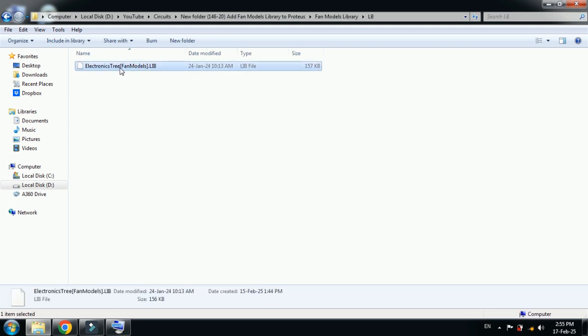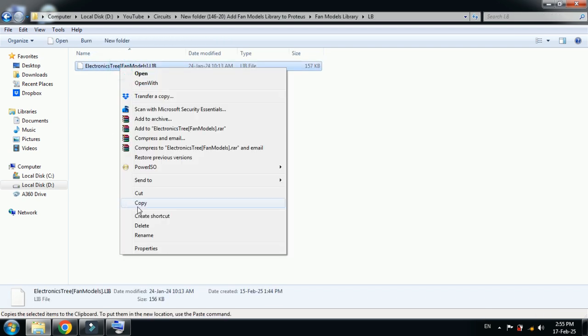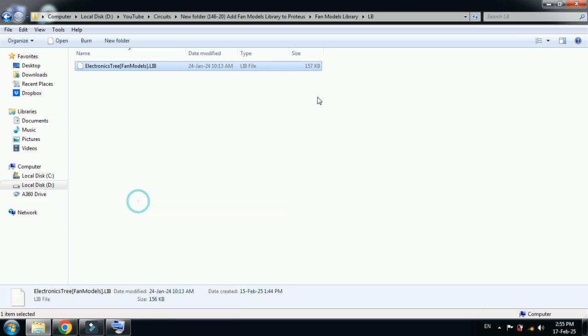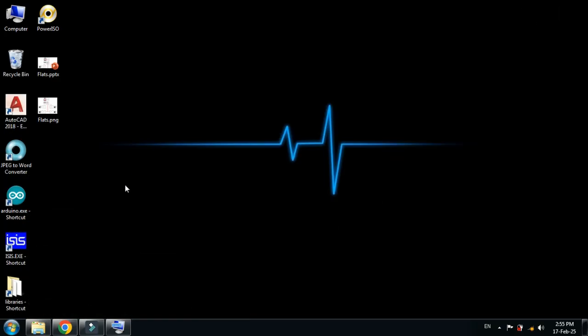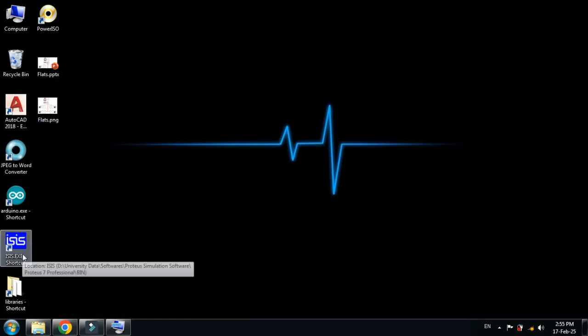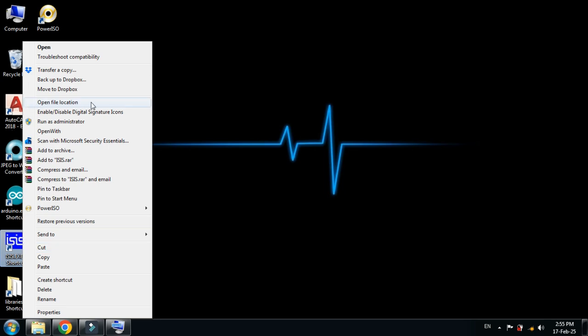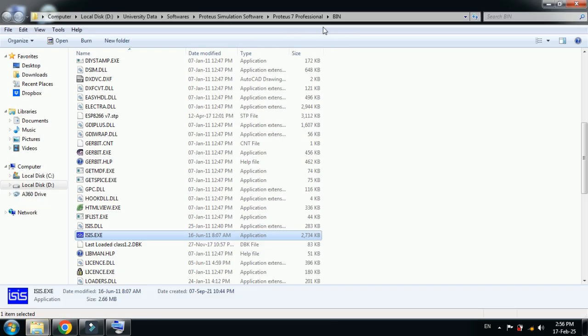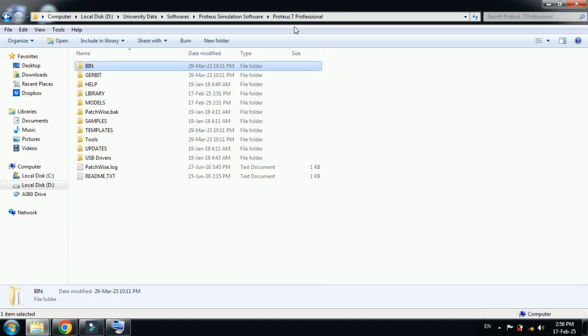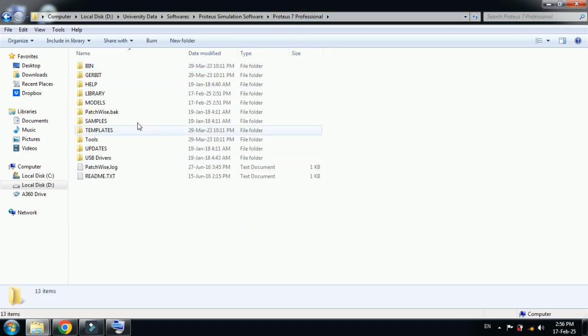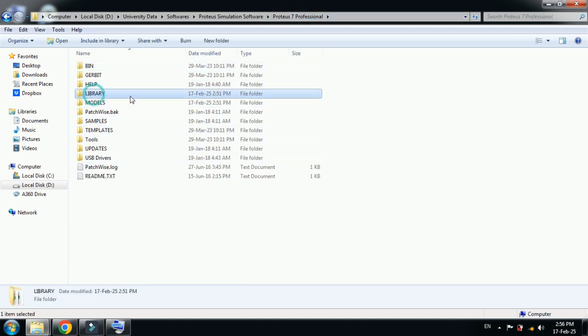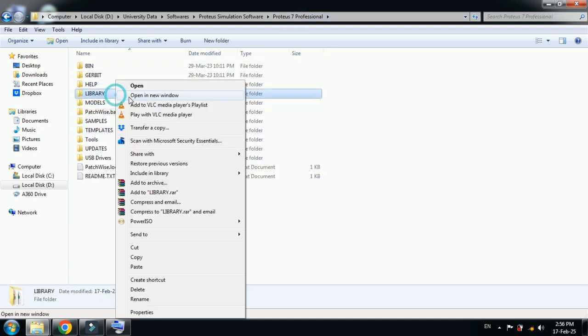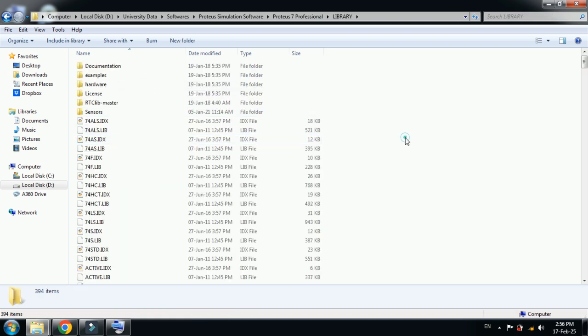Here you can see the library folder. Open this and now copy the library file. Then go to desktop, find the Proteus icon, right-click on it, then go to 'Open file location'. From here, go one step back to the main folder of Proteus 7. Click this, now locate the library folder, right-click on it, open it, and paste the file over here.